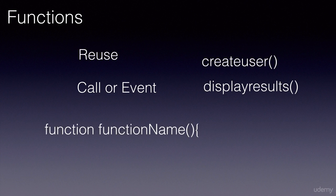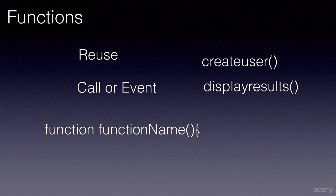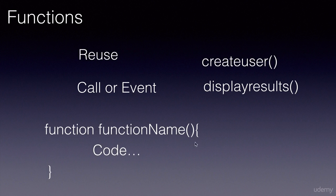The syntax for a function starts with a function keyword, followed by the name of the function, whatever name you want to give it, followed by brackets, and then the body of the function within curly brackets. You can also have parameters within these brackets. You will learn more about that in the next lectures.